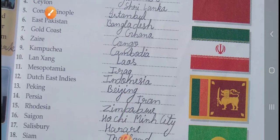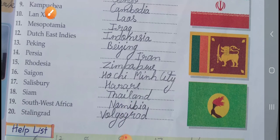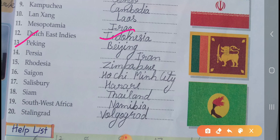Twelve, Dutch East Indies, new name is Indonesia. Thirteen, Peking, new name is Beijing. Fourteen, Persia — old name, new name is Iran. Fifteen, Rhodesia — old name, new name is Zimbabwe.